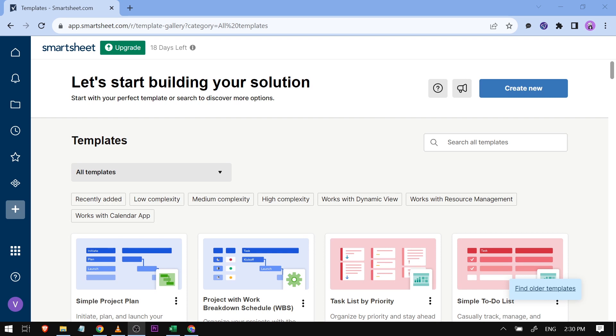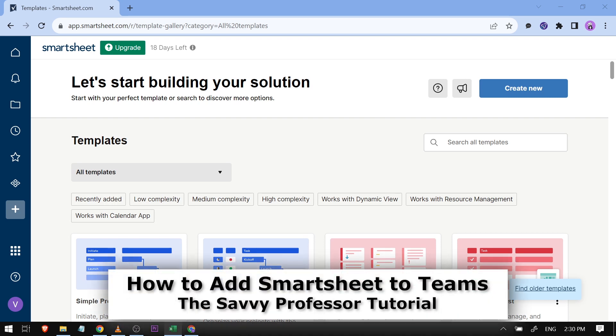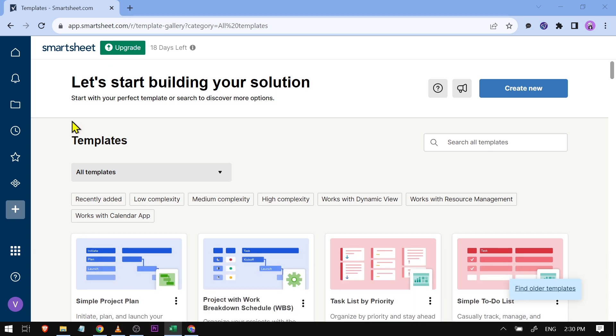Hello guys, welcome to the Savvy Professor. In today's video, I'm going to show you how to add Smartsheet to Teams.